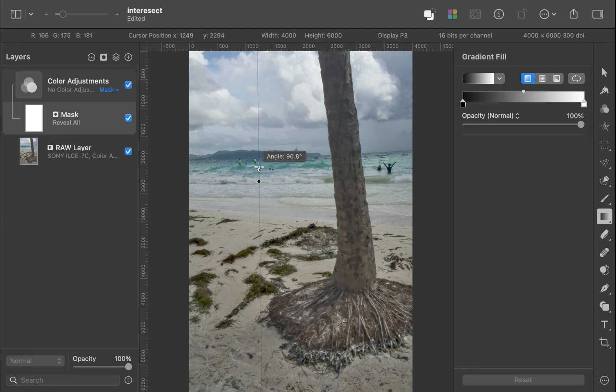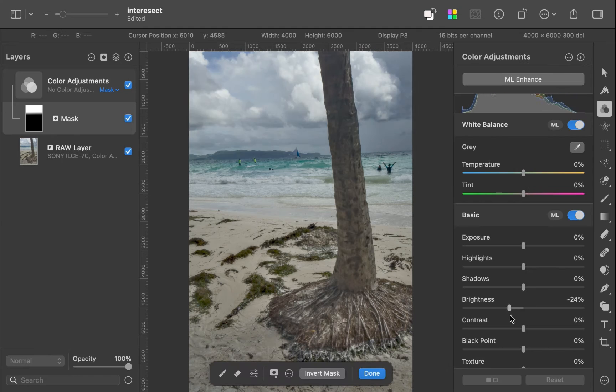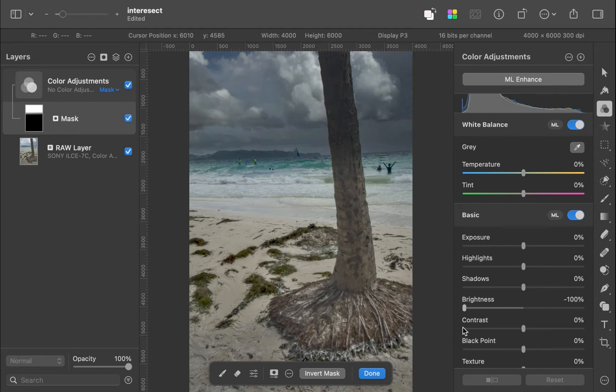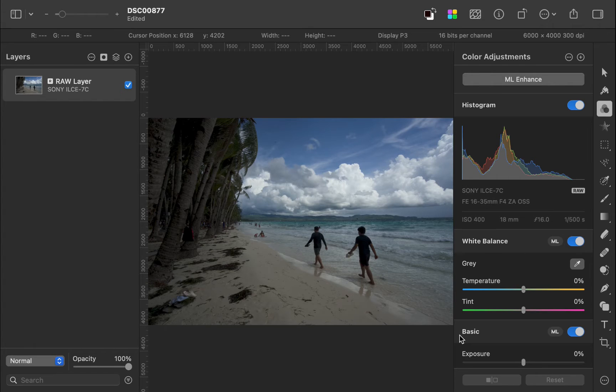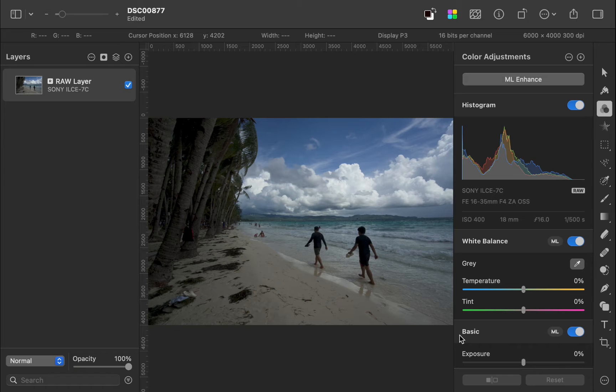That's what we're going to be doing in today's video. To demonstrate the masking interface, let's edit this raw image. The first thing I will be doing, because it does look a little underexposed, is to brighten the image with some general tone adjustments.